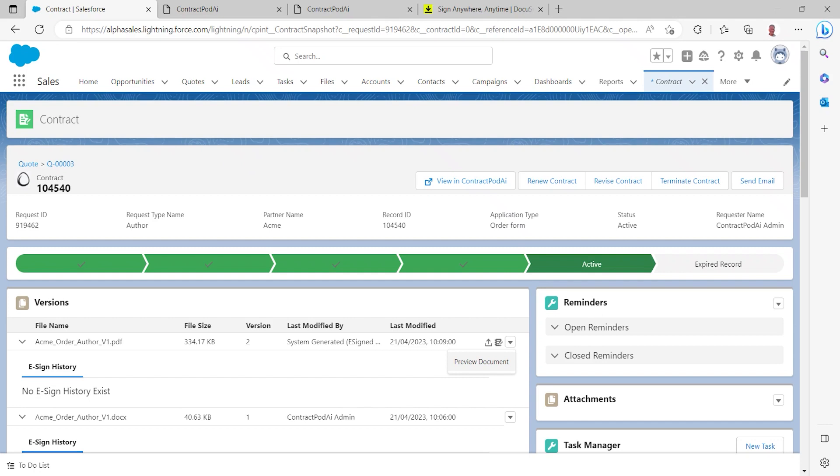We've sent for electronic signature, our customer has signed it, and we've received a status update and the signed document directly back within Salesforce so our salesperson can always understand exactly where that order form or contract is within its life cycle and can be made immediately aware of it being signed by their customer.